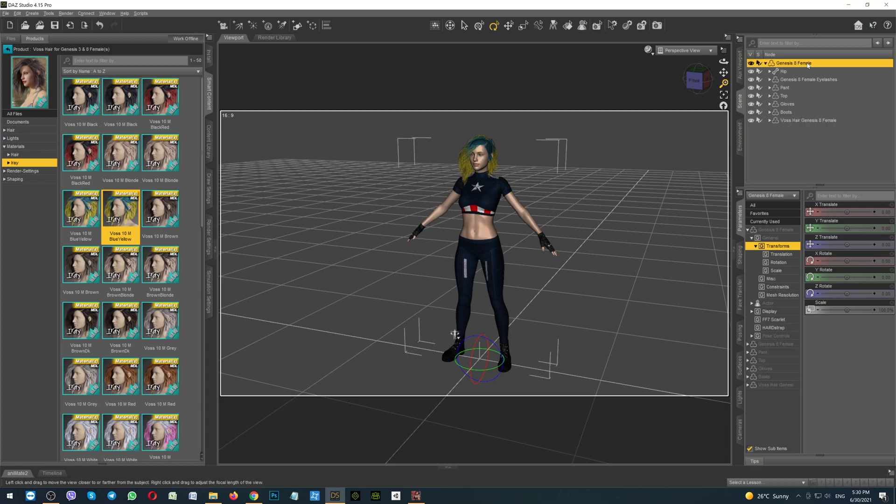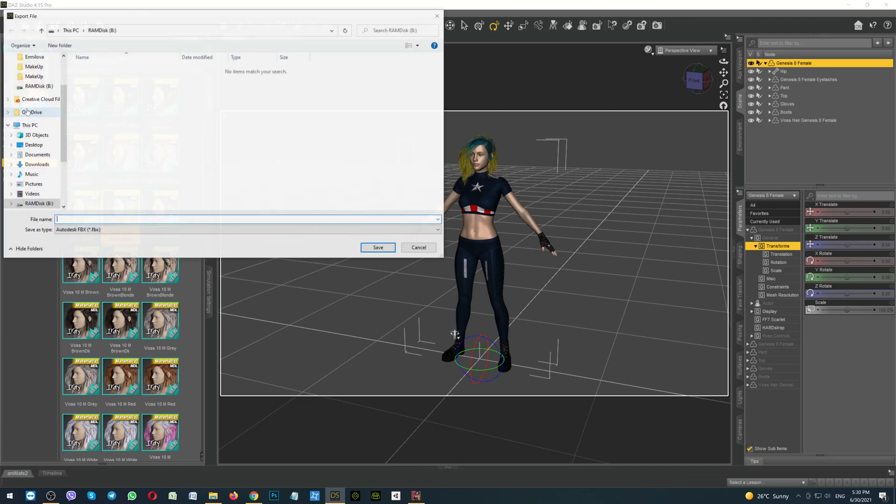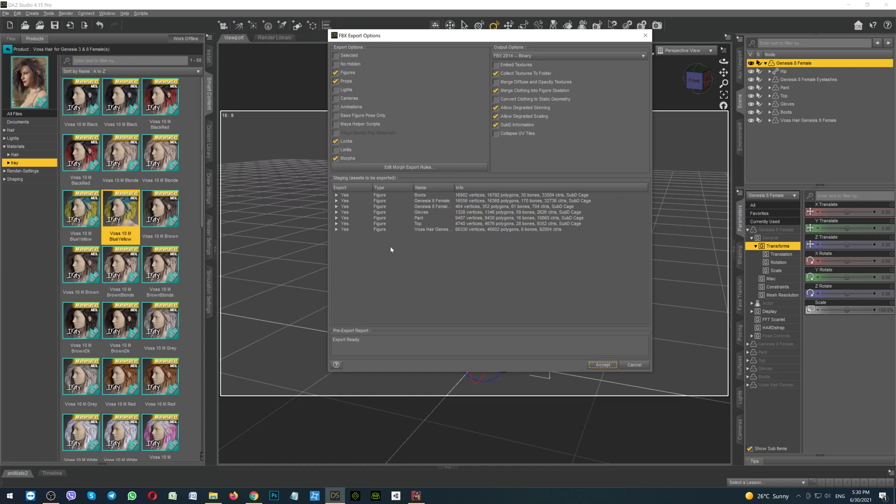Click on the Genesis 8 female and start the exporting. Click File, Export. Then type her name. It will be my model. Click the button Save. And now very important thing. Please take a look how I have marked the check boxes for correct export.